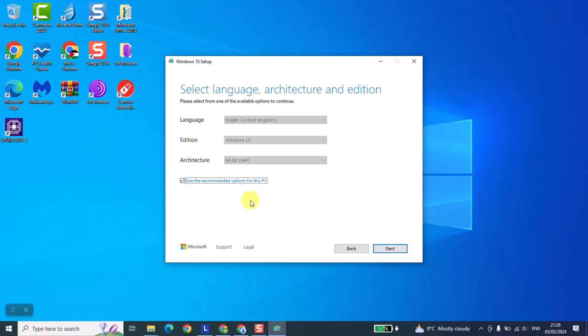At this stage, Windows will automatically detect from the currently in-use computer, the computer which you are using now to do this process. It will detect the language and the architecture. So my computer is in English, so here it detected that in English, and the architecture is 64-bit, so it gives me this option.